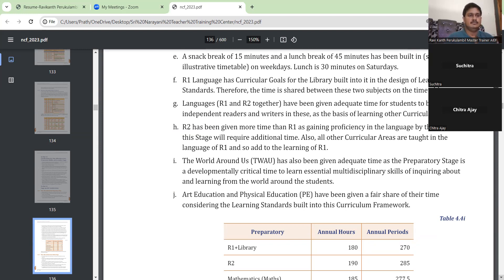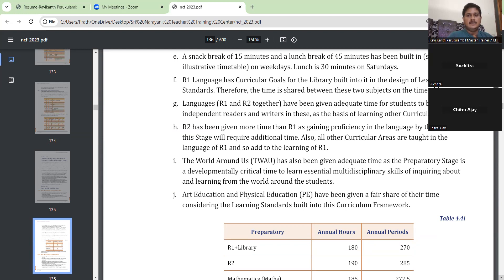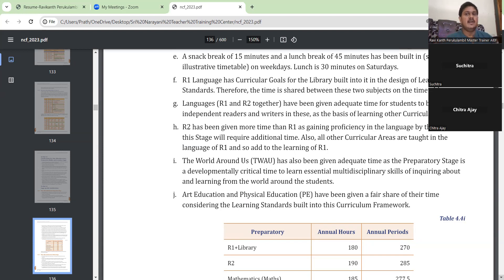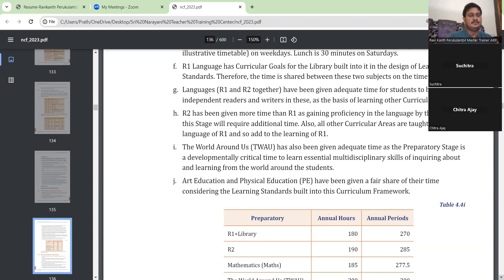R1 language has curricular goals for the library built into it in the design of learning standards. Therefore the time is shared between these two subjects on the timetable. Basically, competencies that are to be achieved in library period have been incorporated into R1 language — the first language, which is English. Schools can bifurcate how many classes they want to give for library, and if something is remaining they can have a separate library period, or that library period can be utilized for R1.